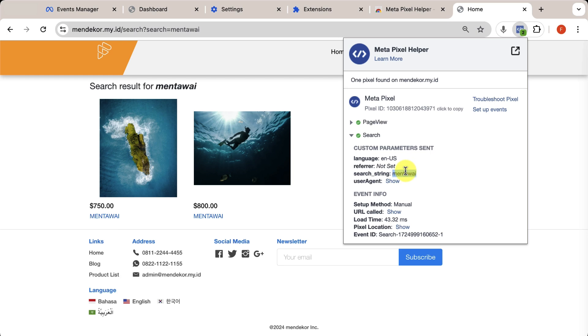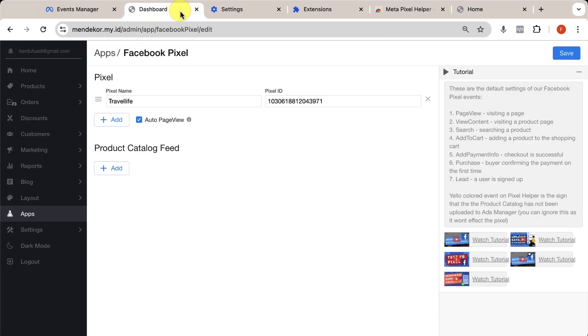By default, the pixel tracks activities like page views, view content, searches, etc. You can read and understand the information here on your own.